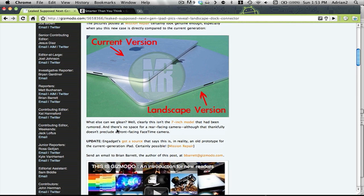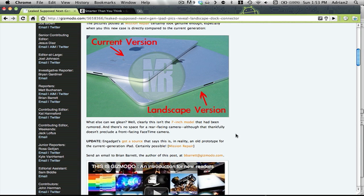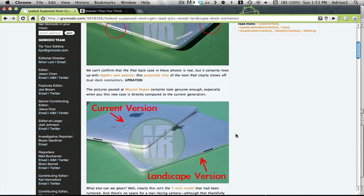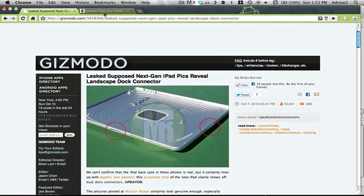So the update is Engadget got a source saying this is probably a prototype for the current iPad and just old. So nothing really important here. And move on to the second article.